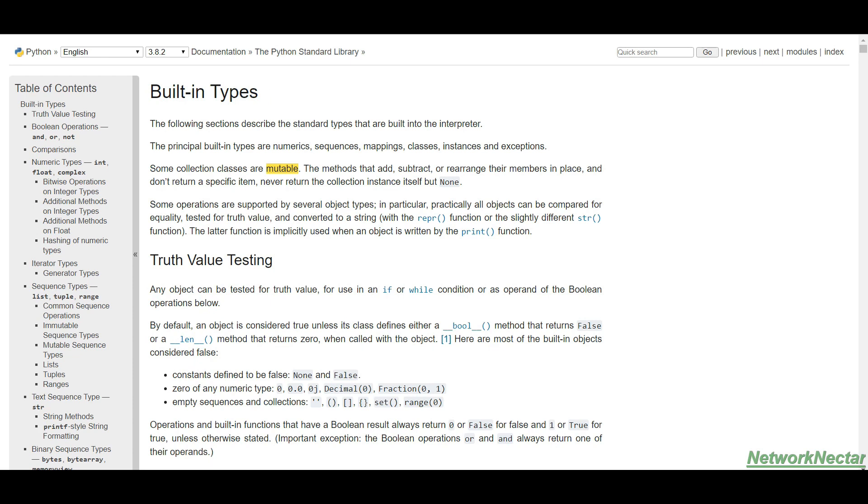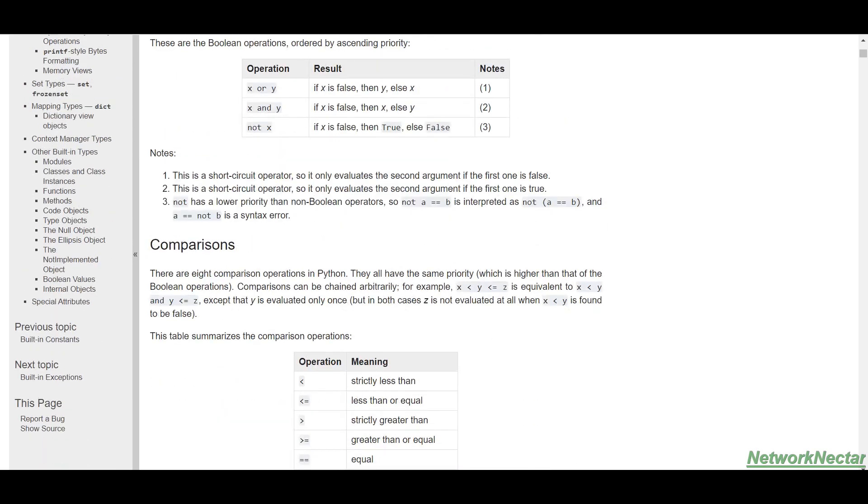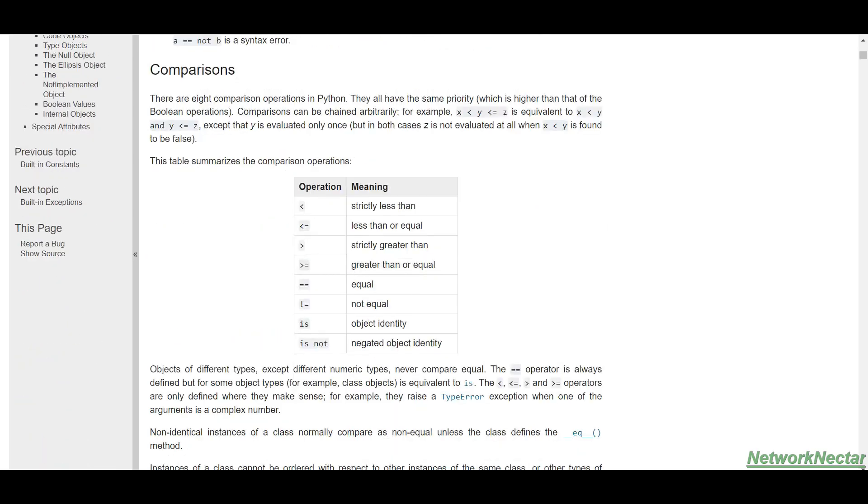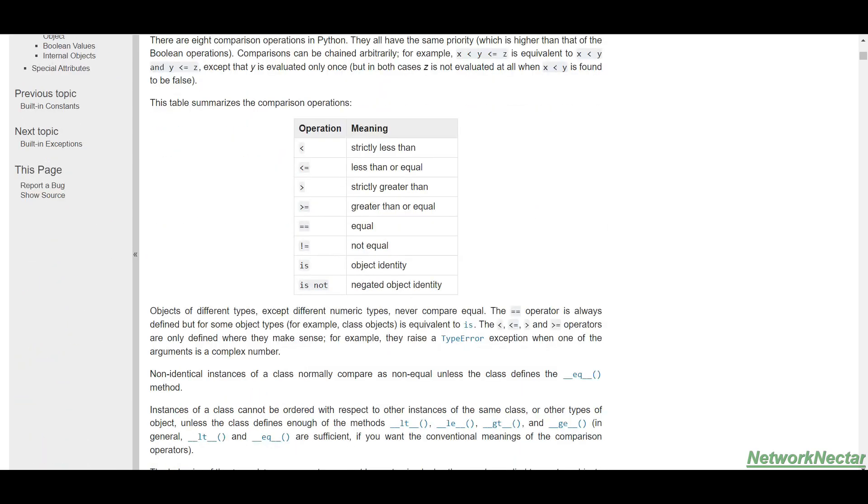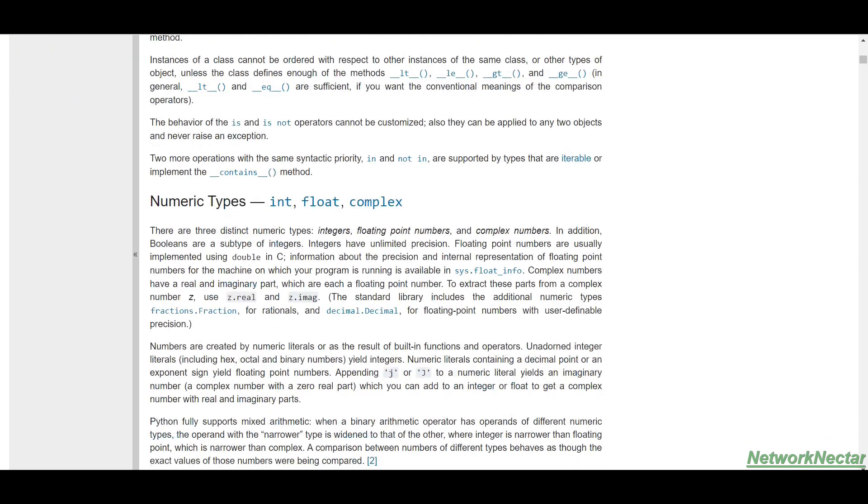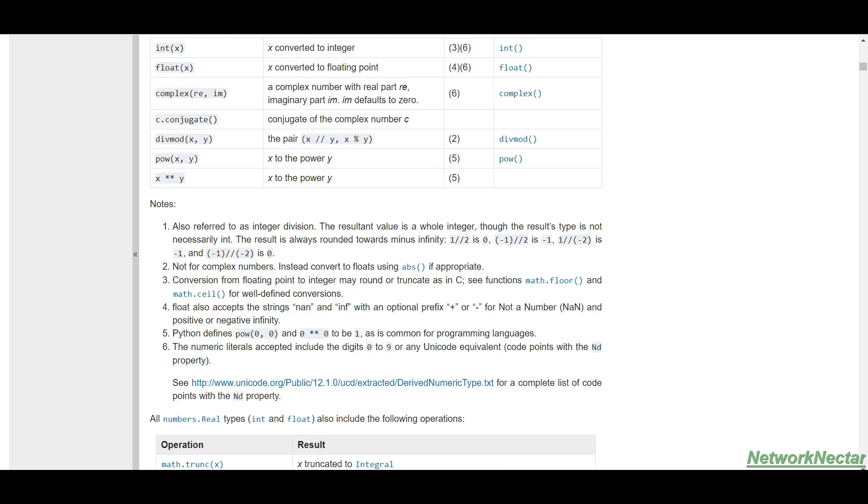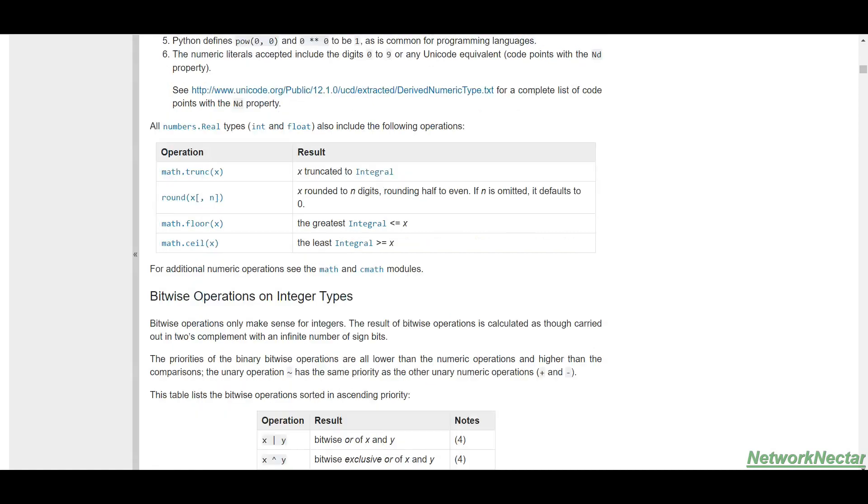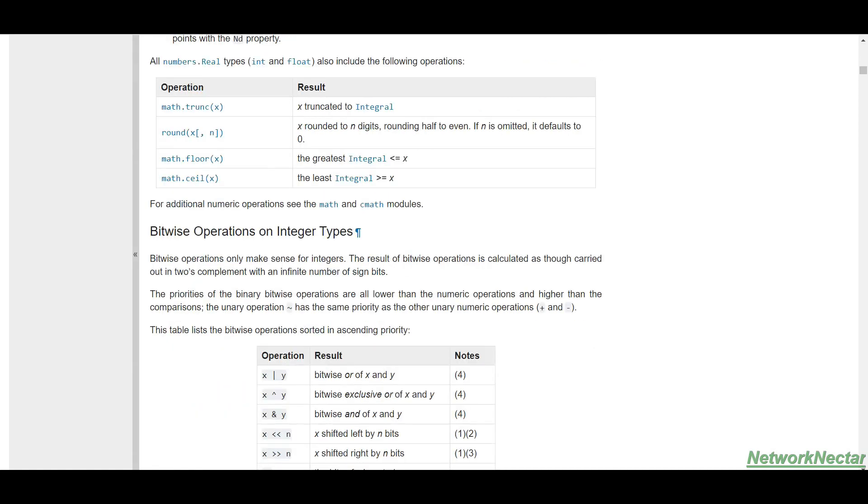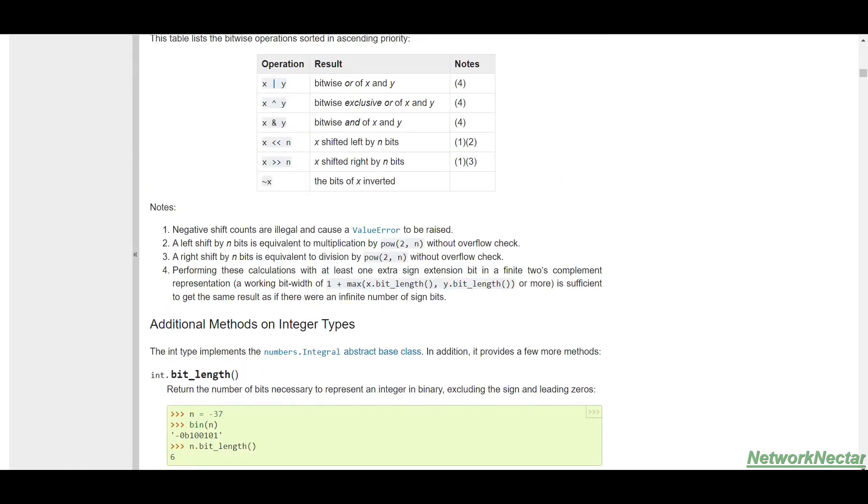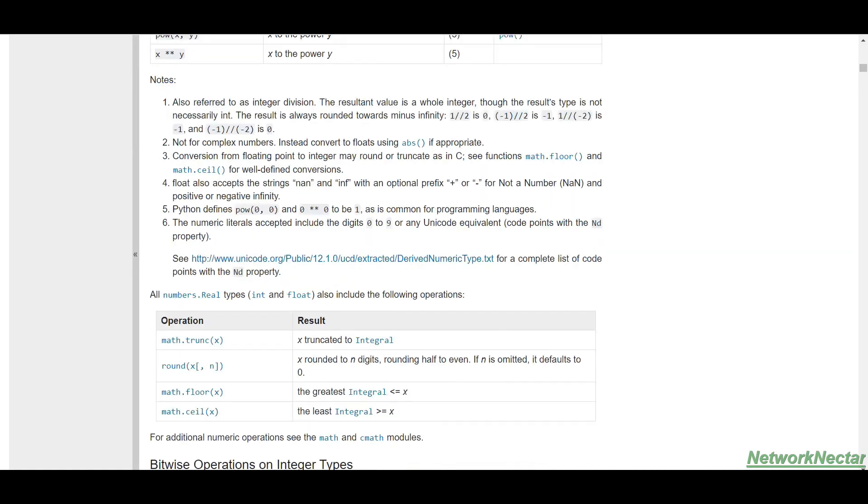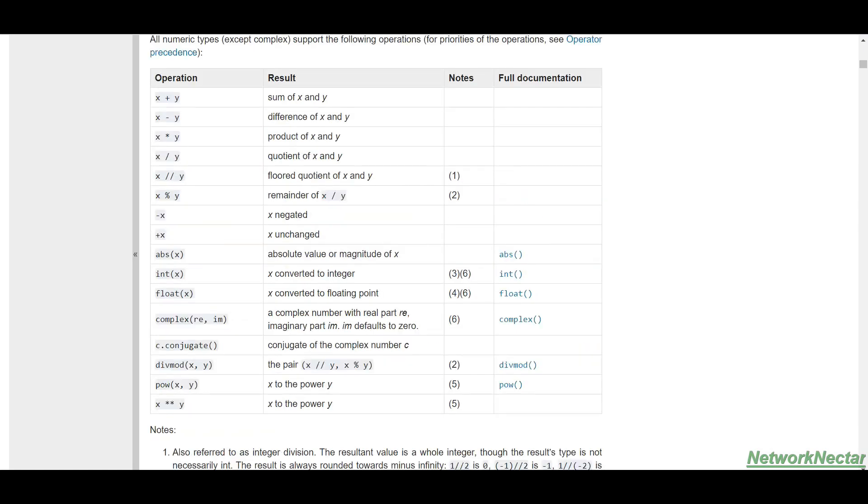You can go to the Python website and see the documentation on built-in data types. We have truth values, comparisons like less than, equal to, not equal to, is, is not. We have number types like integer, float, complex numbers, and bitwise operations.